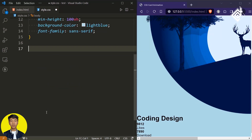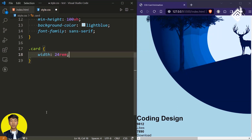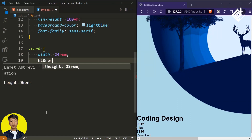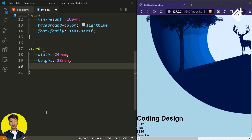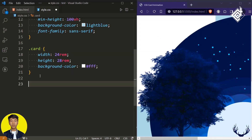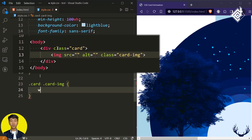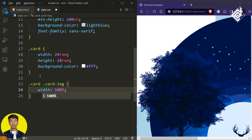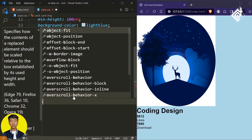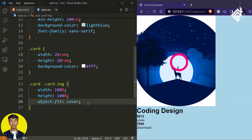Now let's give some CSS code for our class 'card.' For the div with class name 'card,' let's give the width of 24rem and for the height I am giving 28rem. Also let's give the background color of white. Let's give some proper height and width for our image — for the class 'card image,' I am giving width and height of 100%, and now if I give object-fit to cover, you can see the proper size of the image.